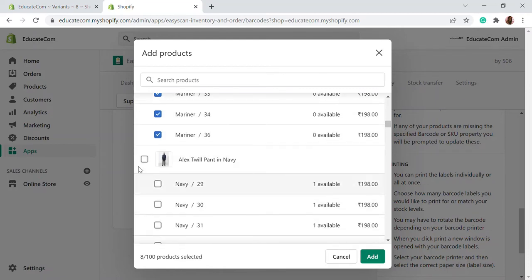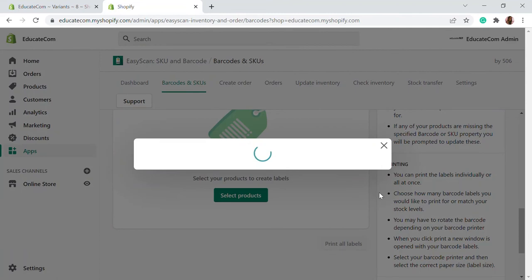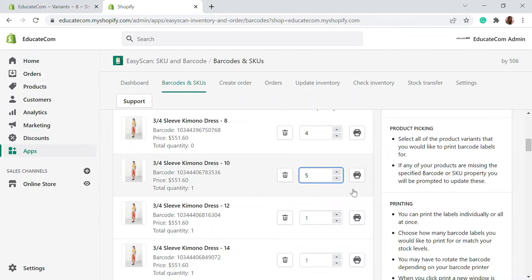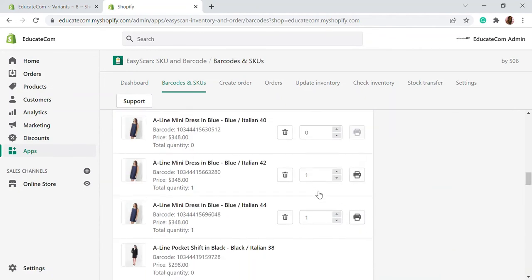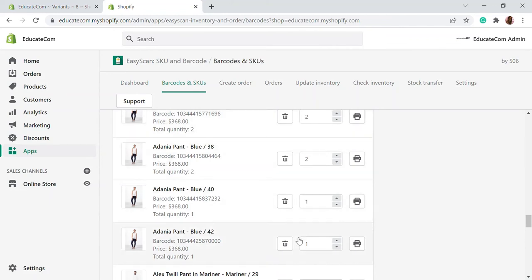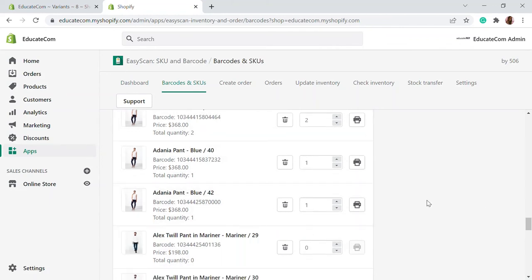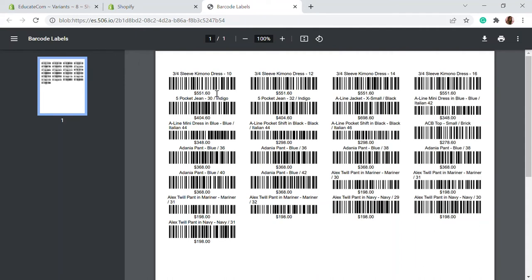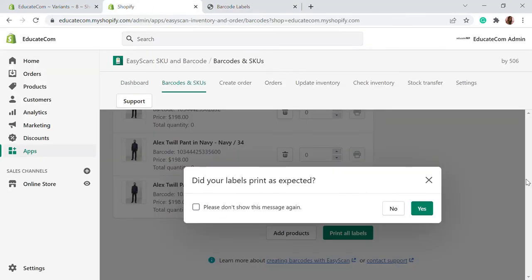I'll show you how this is done. When I click on some sample products, you will be able to see the barcode label. You can specify how many copies to print — for example, if you have four or five units of this particular product in inventory, you can assign that quantity. You can also match the quantity to whatever inventory is available, so the number of labels printed matches the inventory count. Click on print labels and a new page will open with all the printing. You can then send it to your printer, print the labels, and paste them over the products. That's how you print your barcode labels.